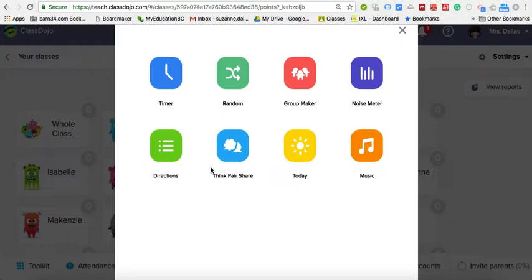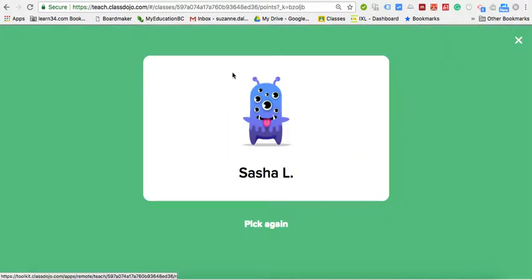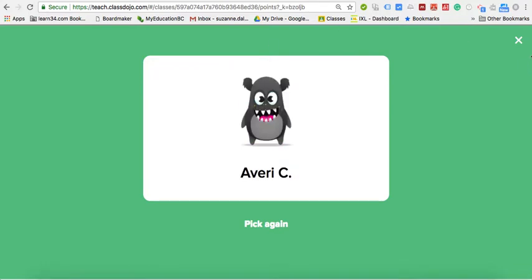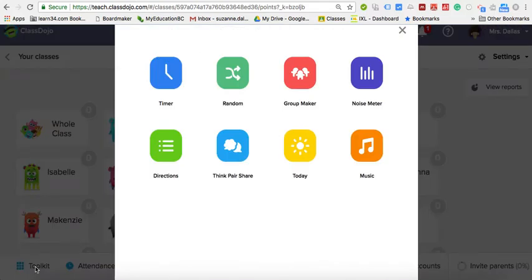The group maker is a good one. Another feature is if you want to pick a student for something — to avoid students saying you always pick the same person — you can have it randomly select somebody, whether it's for discussions, sending somebody to the office, or any errand. You can use that random generator.